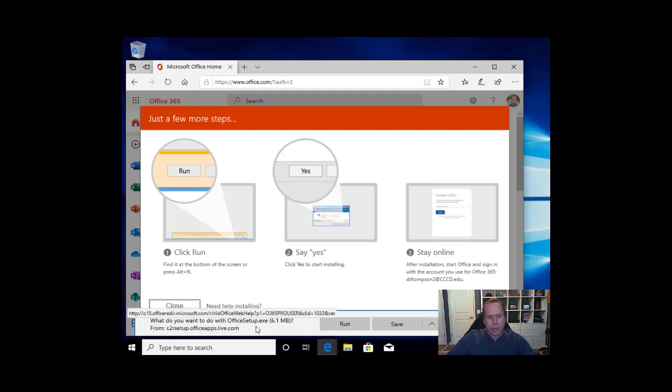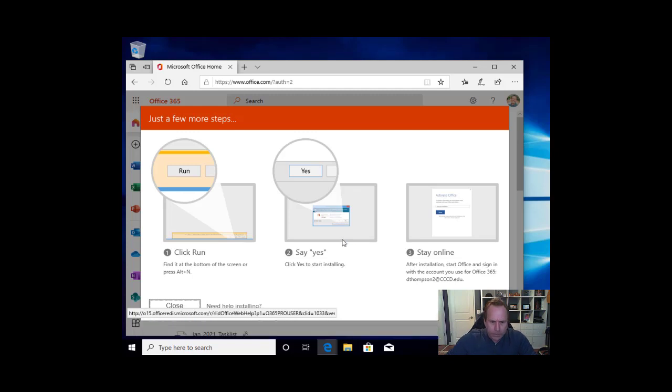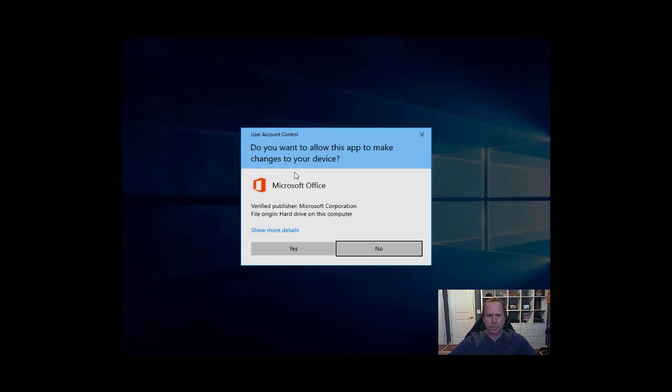You may, down at the bottom of your screen, have something that looks very similar to this. What would you like to do with this download? Would you like to run it, save it, or cancel? We would like to run. Do you want to allow this app to make changes to your device? Yes, please.